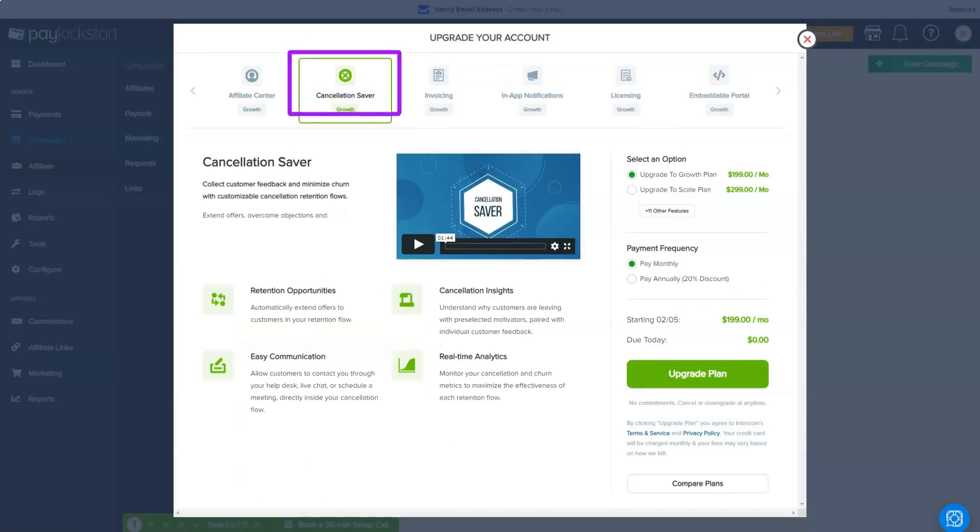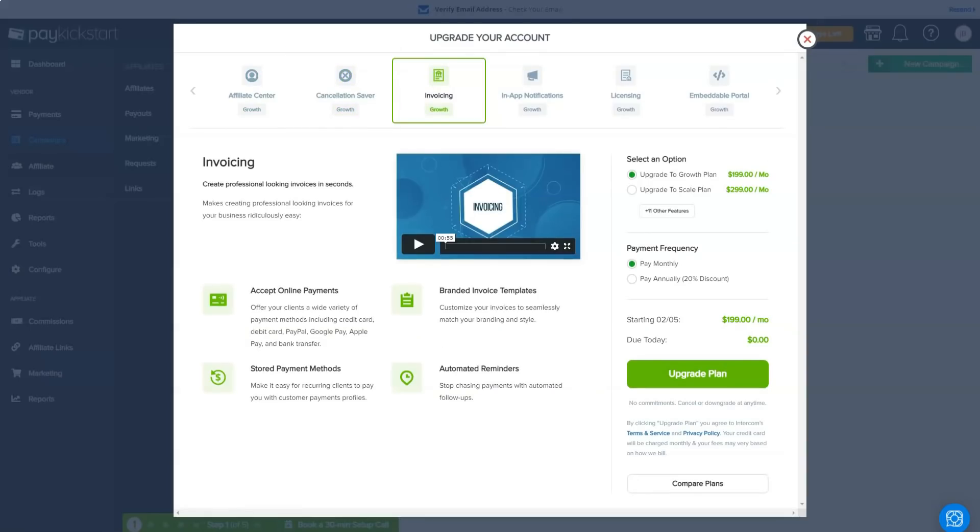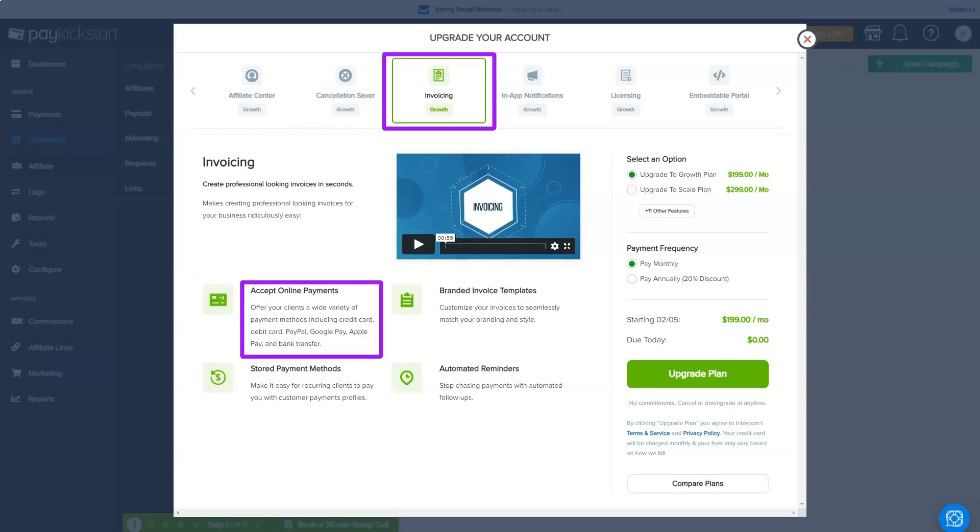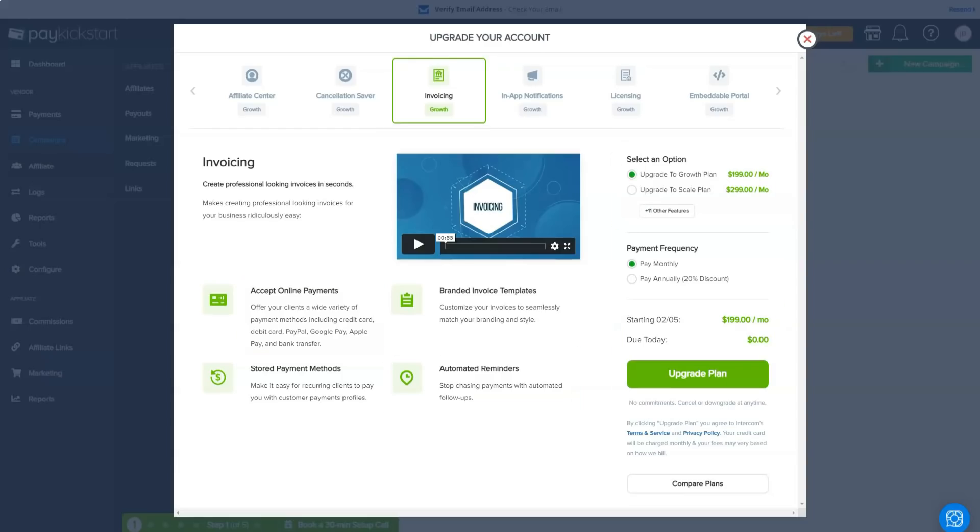We then move on the PayKickstart professional and premium tiers, which cost $99 per month and $149 per month respectively. The professional tier allows you to sell an unlimited number of products and gives you access to several additional powerful tools, including order growth, a partner center,